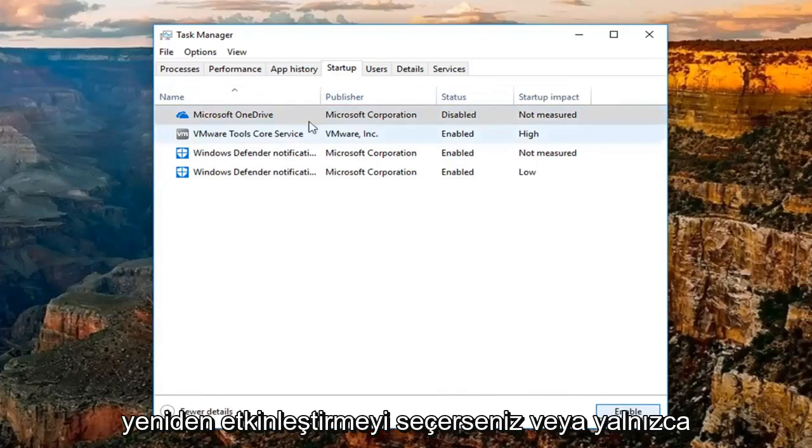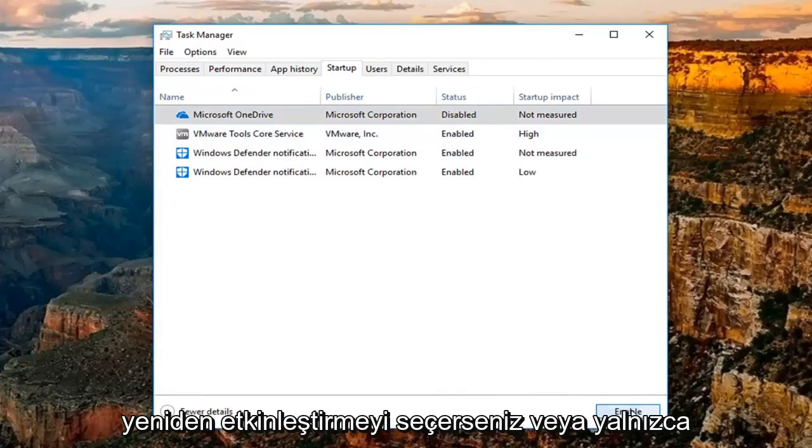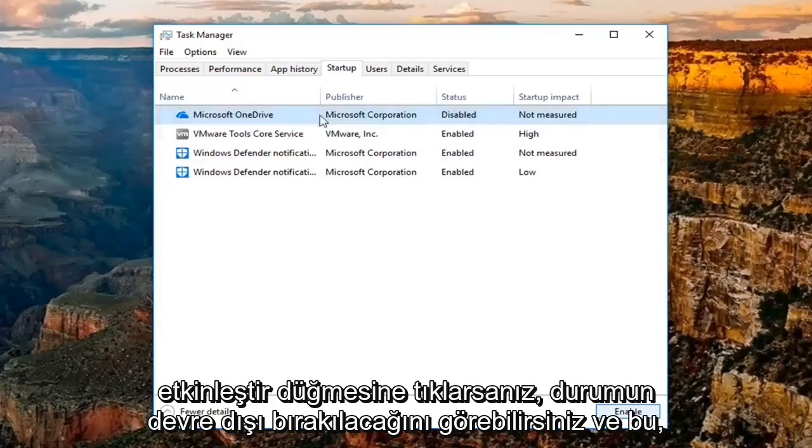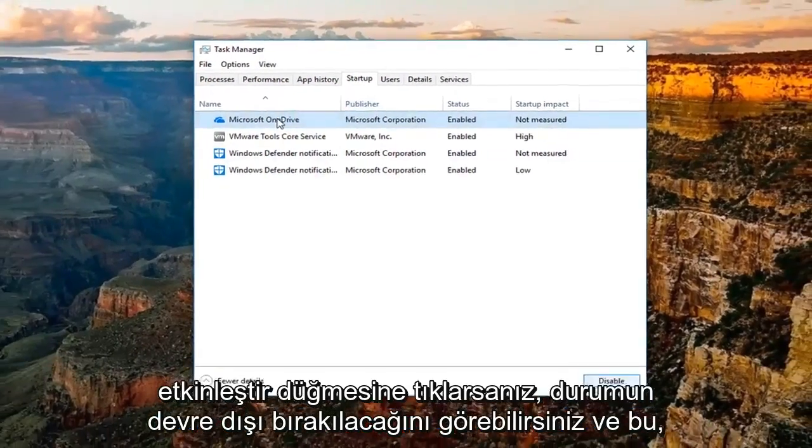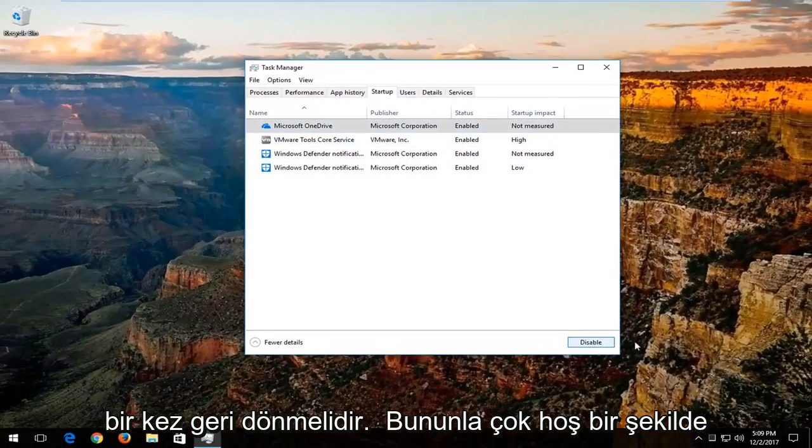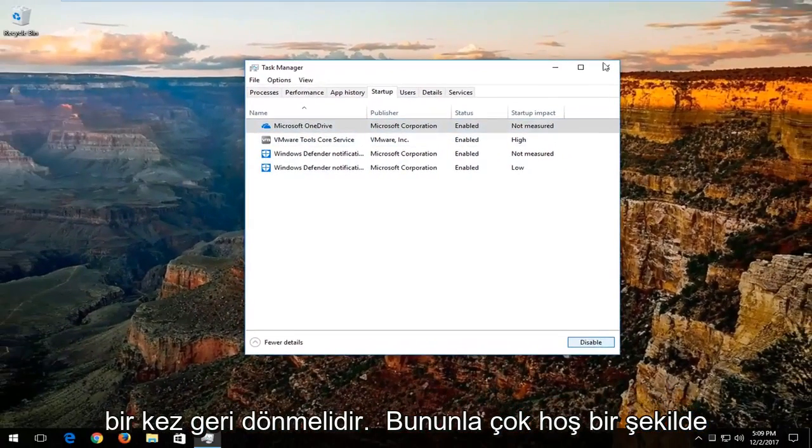If you ever choose to re-enable, just click on the enable button. And that should turn it back on. So pretty straightforward with that.